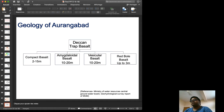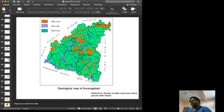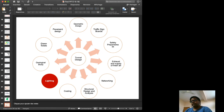Based on the geohydrological survey report, the major rock under Aurangabad is the Deccan Trap basalt. The geological map from that report shows that all brown-colored areas are hilly areas with soft rocks in very scarce quantities — mostly it is hard rock, which is suitable for tunneling.